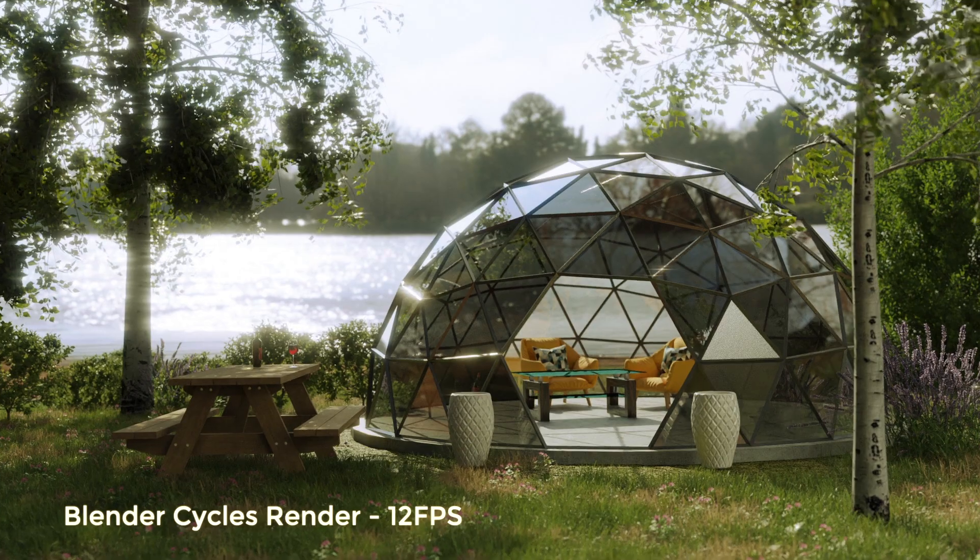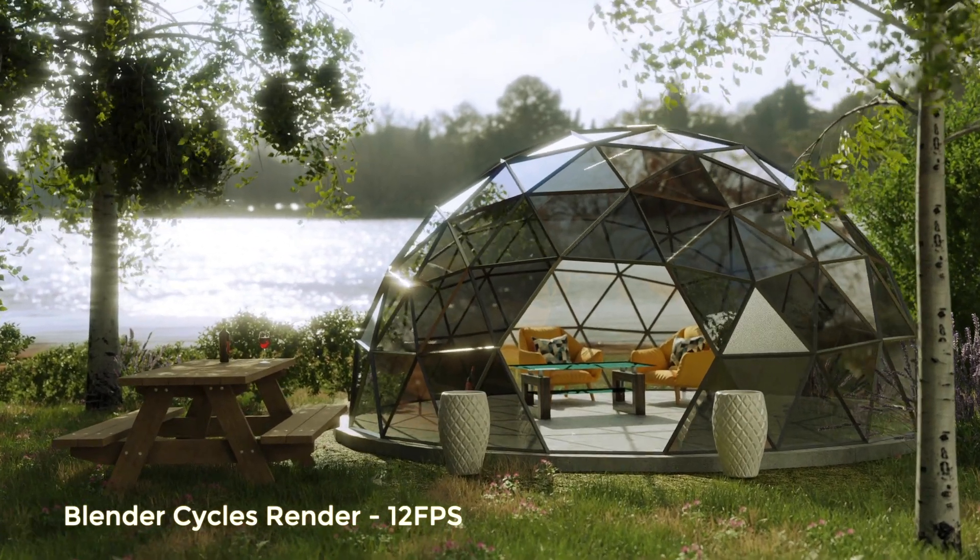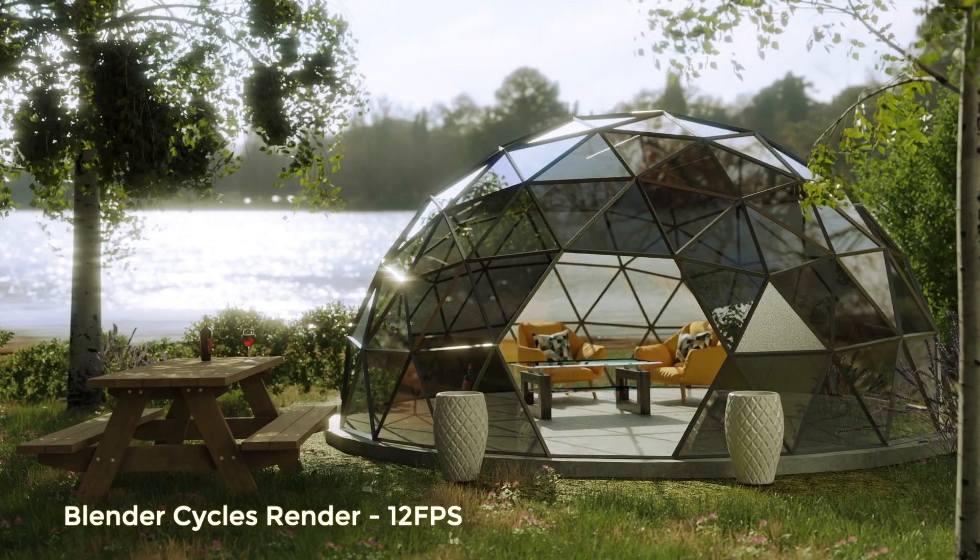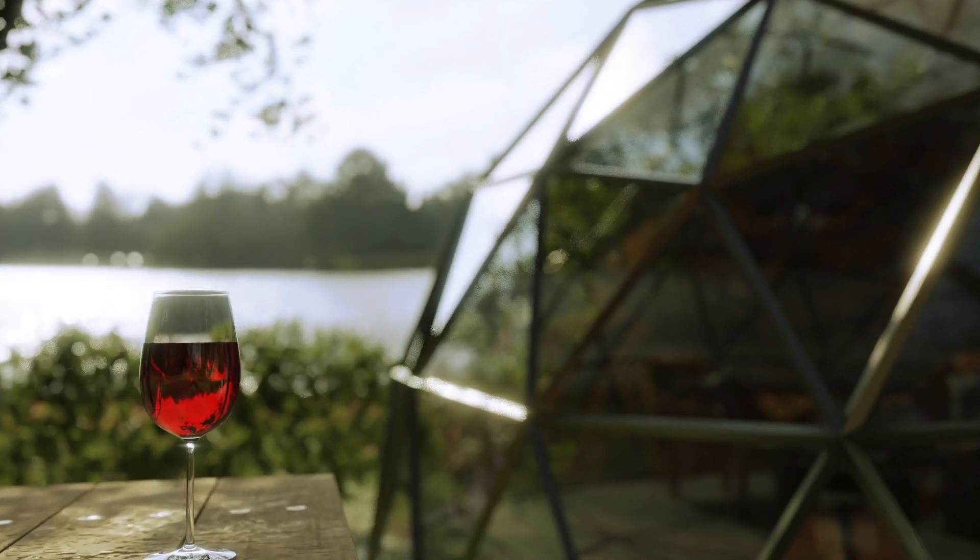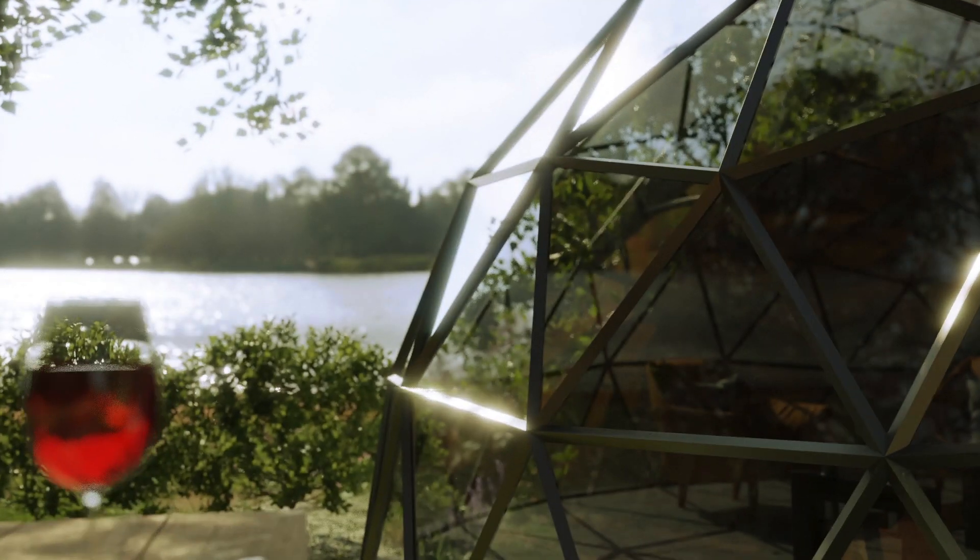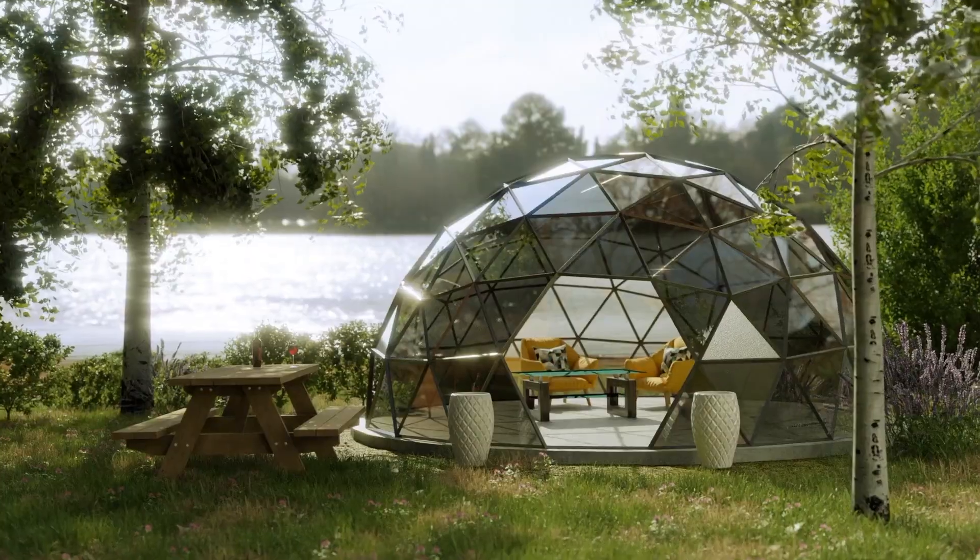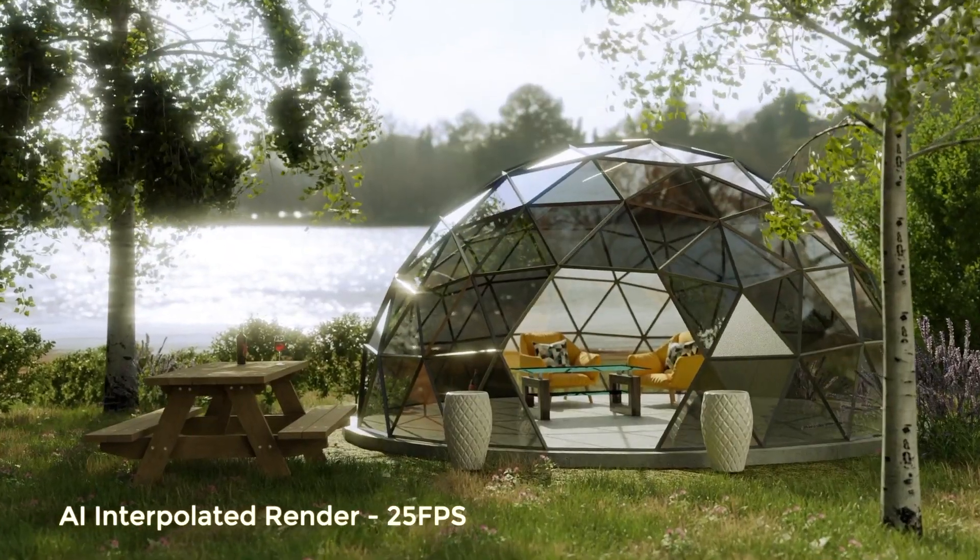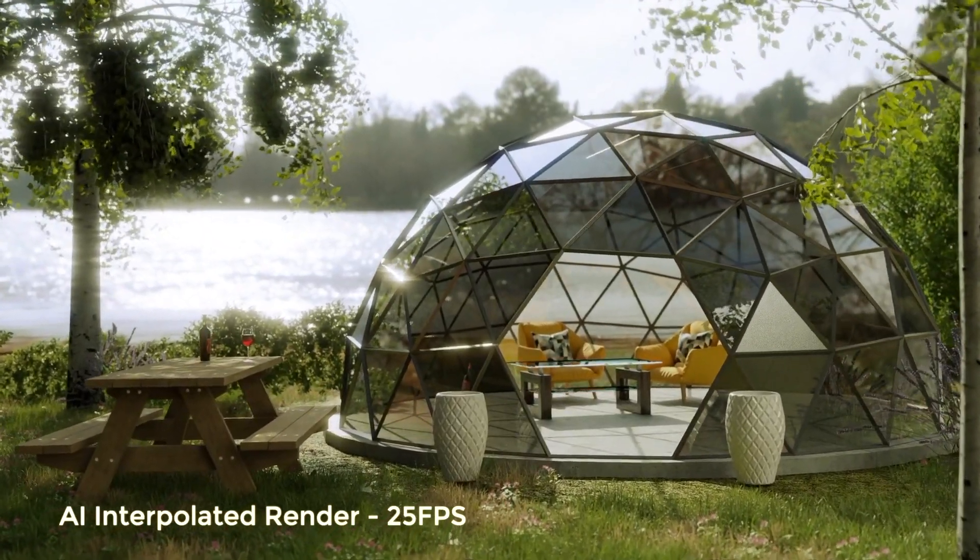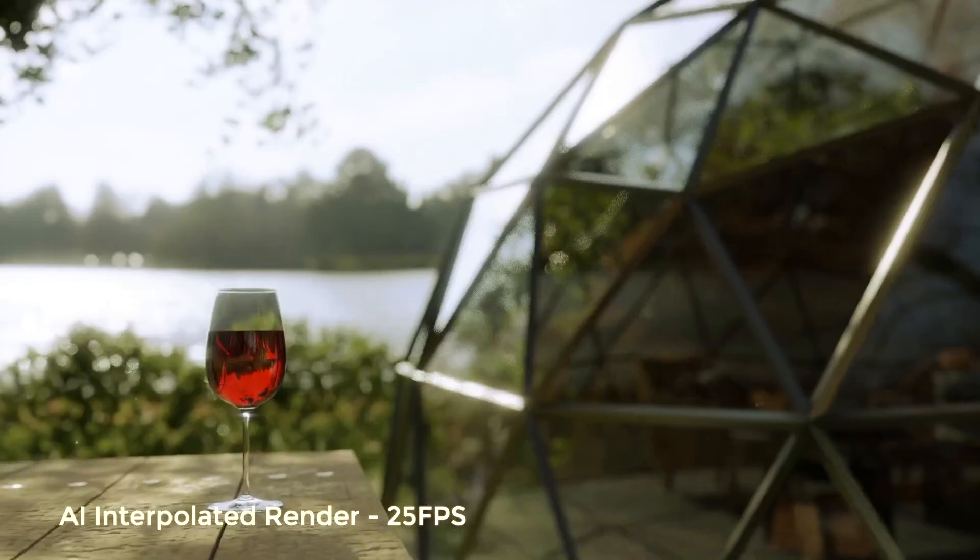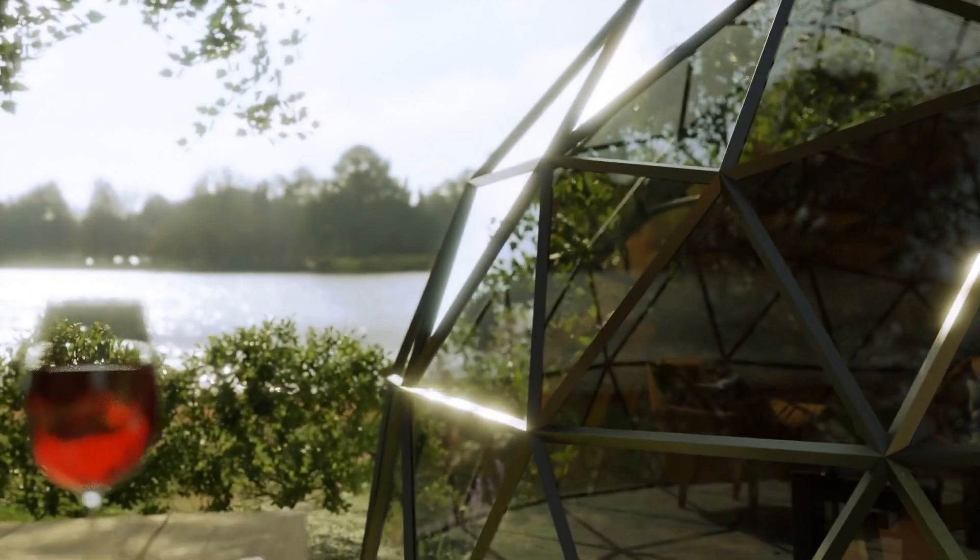Hi guys, today we're going to look at using the incredible power of AI to render our animations twice as fast. This is an animation I've been working on for a client. I'm currently rendering it out at 12 frames per second. And here's the same animation at 25 frames per second with every other frame added by the AI. Today I'm going to show you how it all works and how quick and easy it is to do and how it can half your render times. It really is incredible.